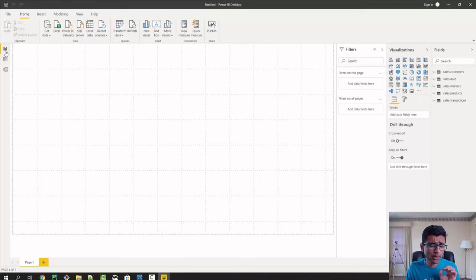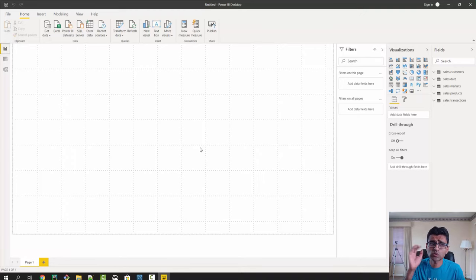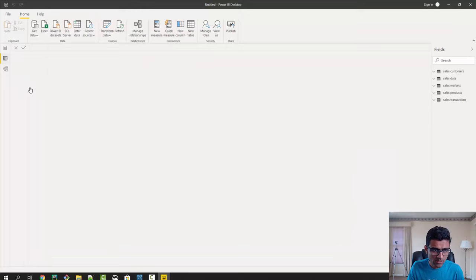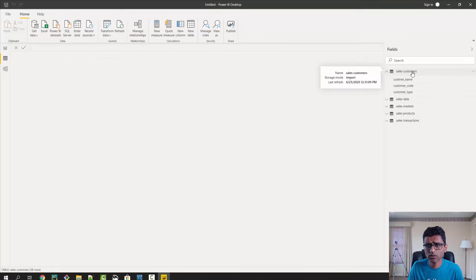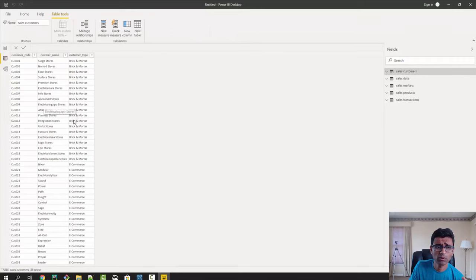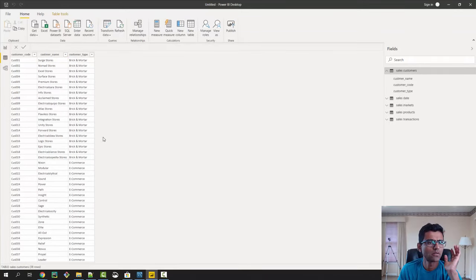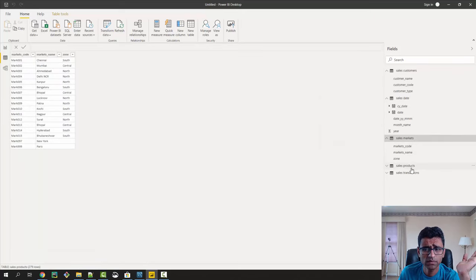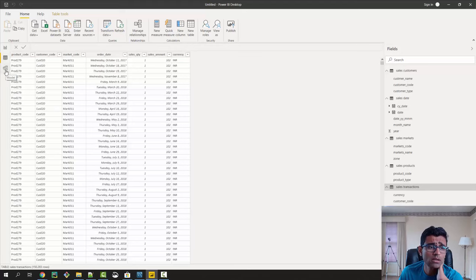On the Power BI left-hand side there are three options. The Report view is where we will build our visualizations — in Power BI, visualizations or BI dashboards are known as reports. In the Data view, you can see all five tables, and clicking on a table shows its contents. You can see the customer table, sales date table, sales market table — all different tables are visible here.